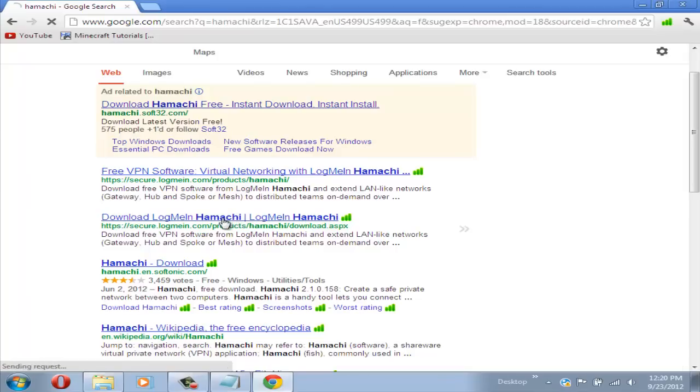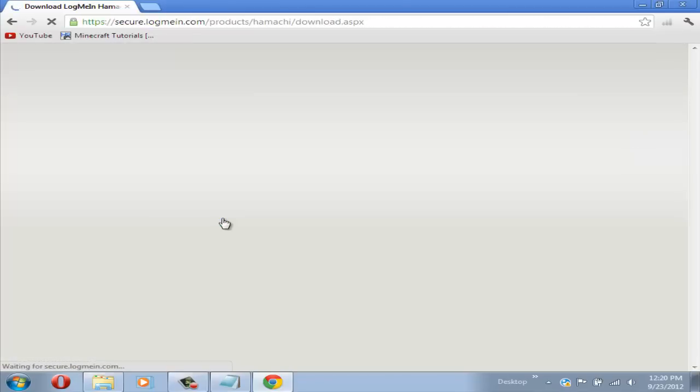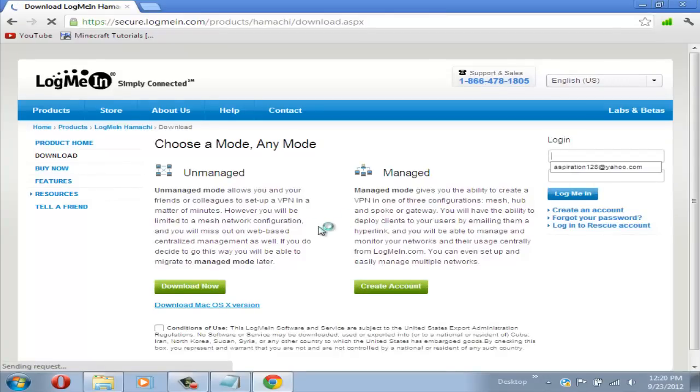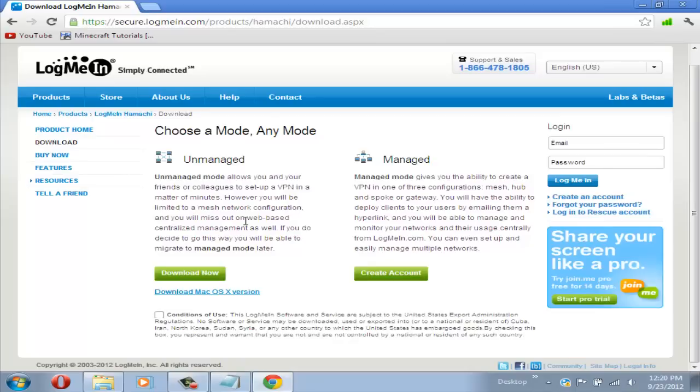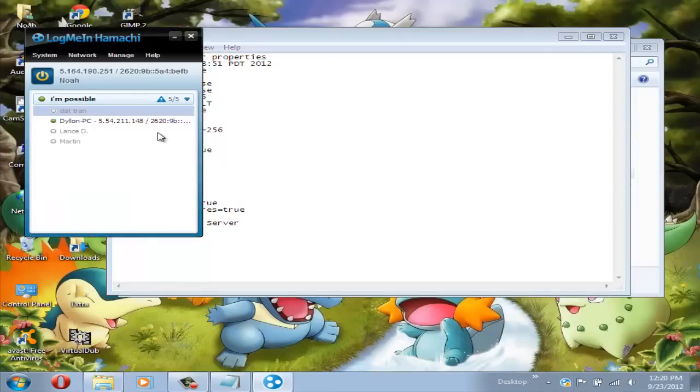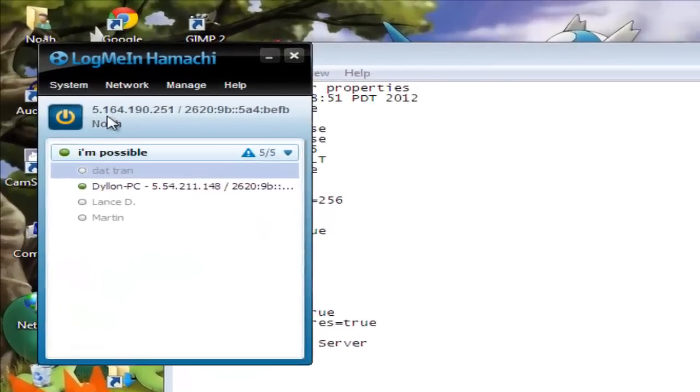Click on it and you will see these two modes. The mode that you're going to want to get is the unmanaged. So first check the conditions of use and just download it. It will just run you through these steps and it's very simple, it will only take a few minutes.